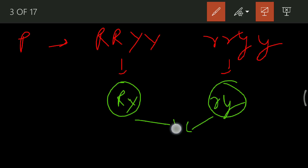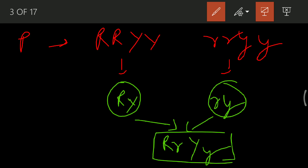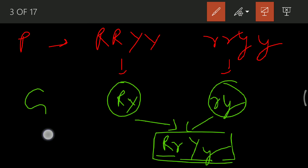In the F1 generation, we have capital R and small r — capital R is dominant, so the trait is round. We also have capital Y and small y — capital Y is dominant, so the trait is yellow, because yellow is dominant just like tall is dominant over dwarf. These are the gametes produced in the F1 generation: round and yellow. Now we cross this F1 generation.